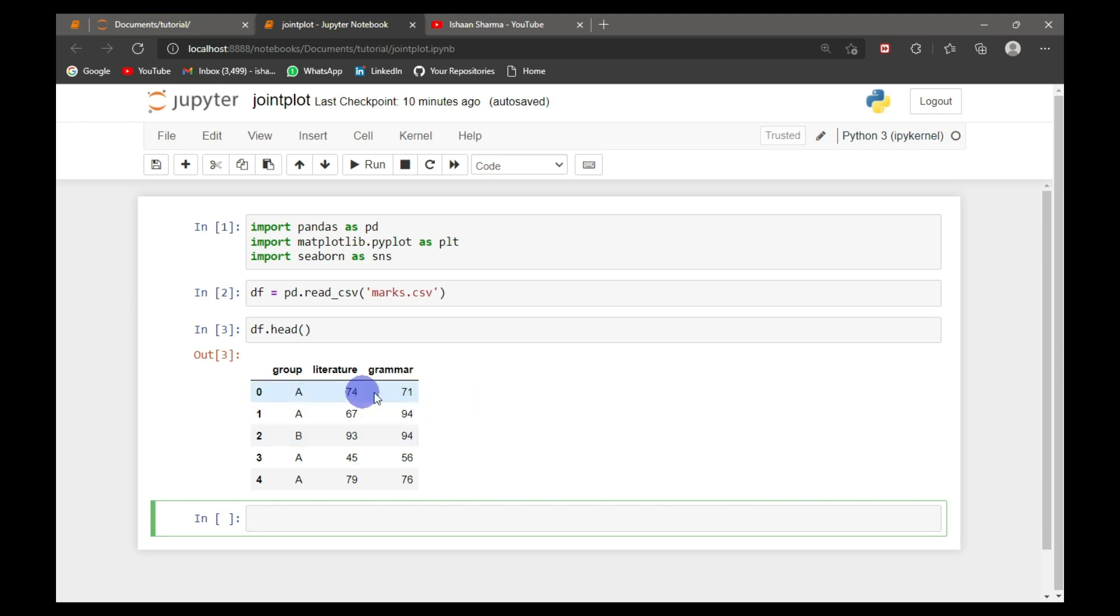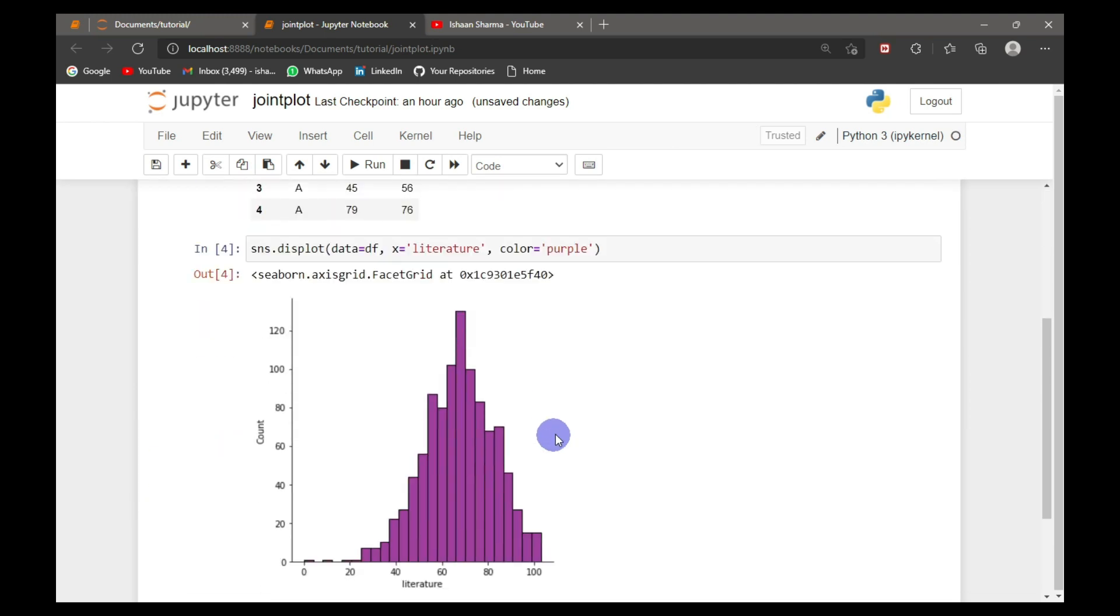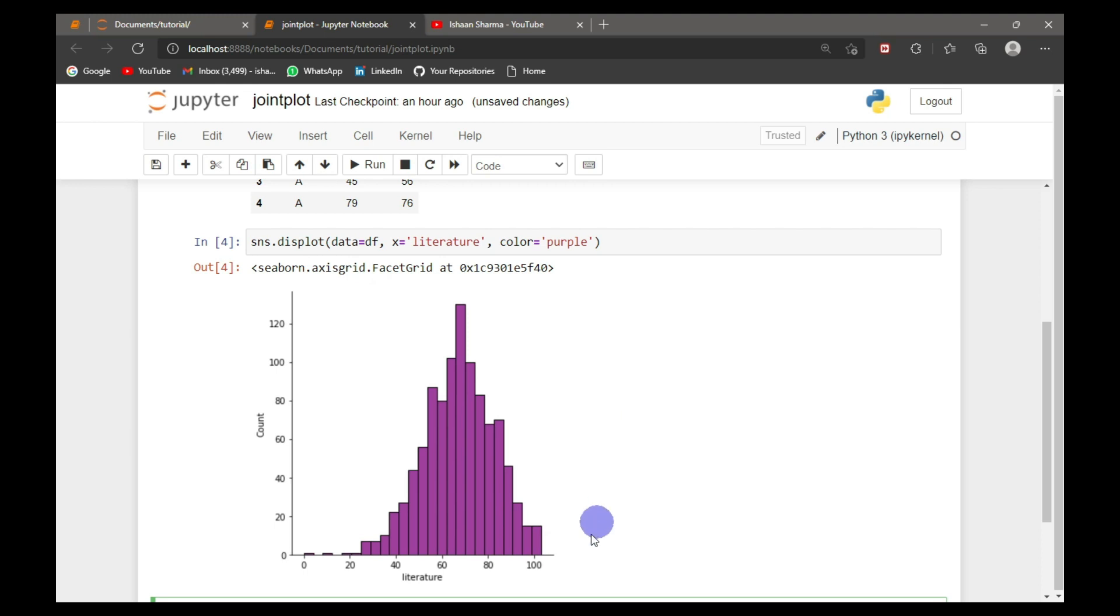Now I will create a distribution plot. The X axis is the marks of literature and the Y axis is the count. With this plot, you can get the idea of distribution of the data set.